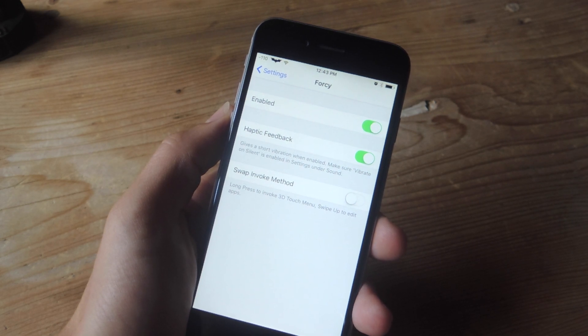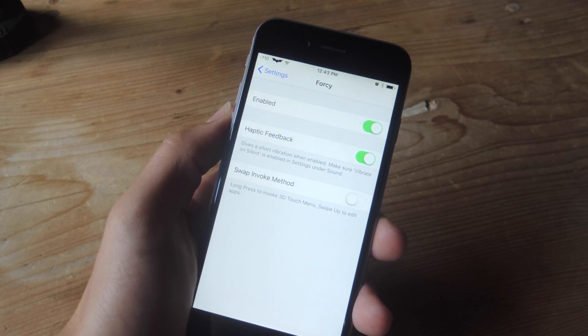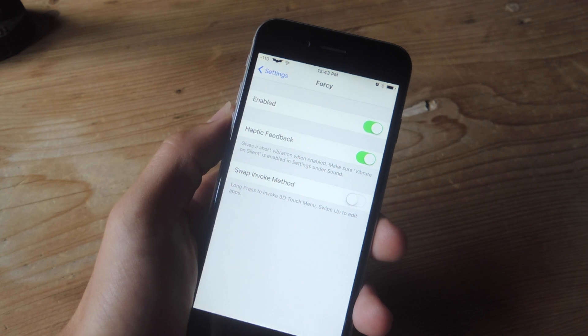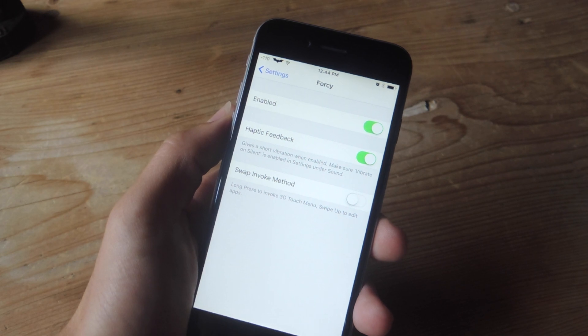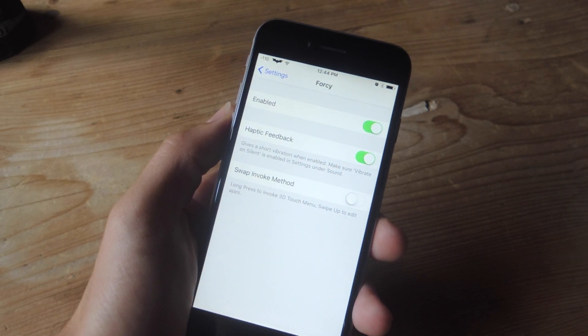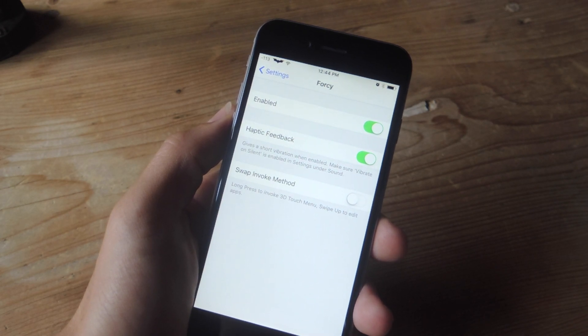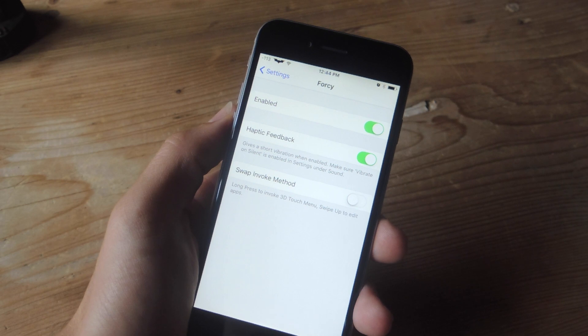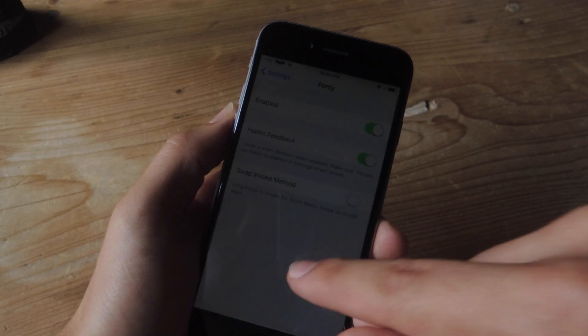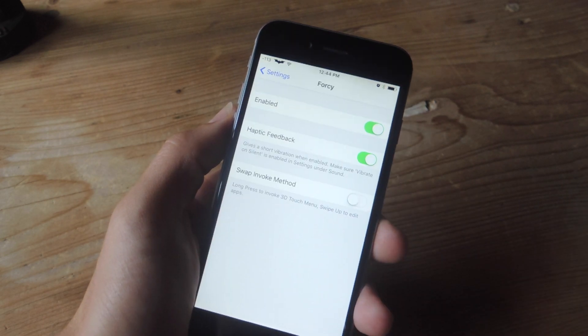Instead of using the default swiping up on the icon gesture, there's another one that lets you tap and hold which is a little bit closer to the actual 3D touch gesture.